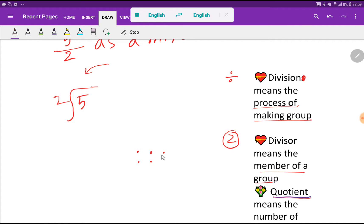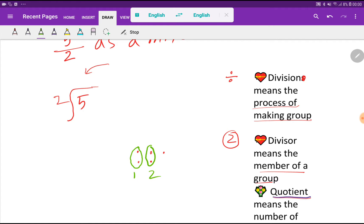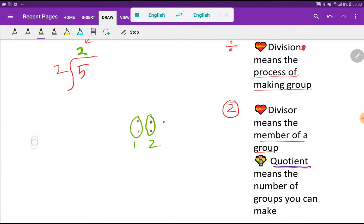You have 5 friends: 1, 2, 3, 4, 5. The divisor is 2, meaning each group must have 2 members. So you can take these 2 friends as group number 1, and these 2 friends as group number 2. You can make 2 complete groups, so the quotient is 2.